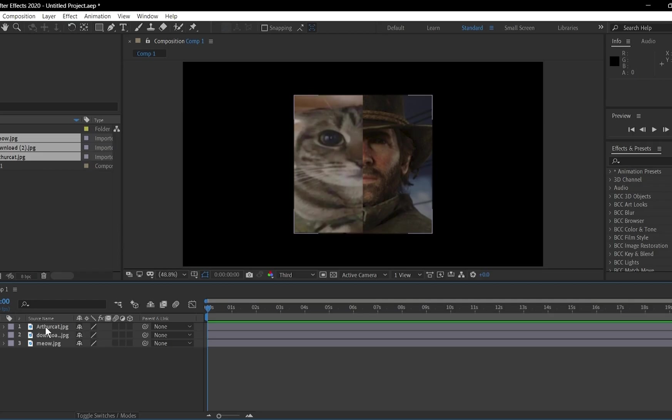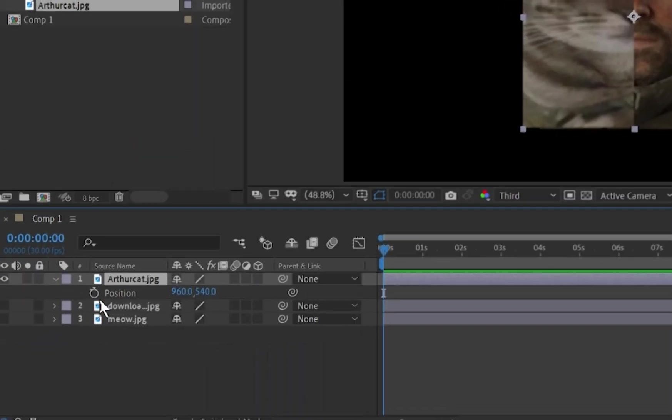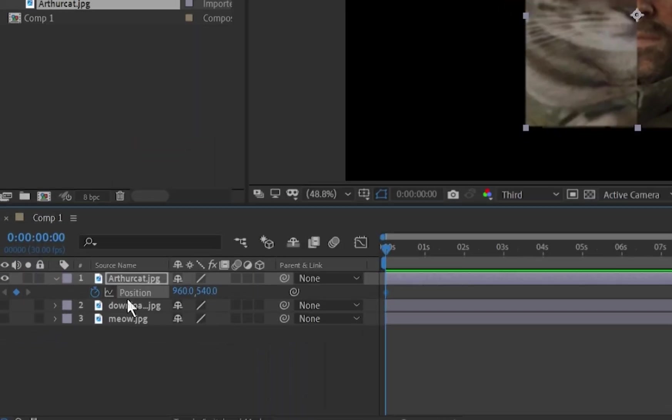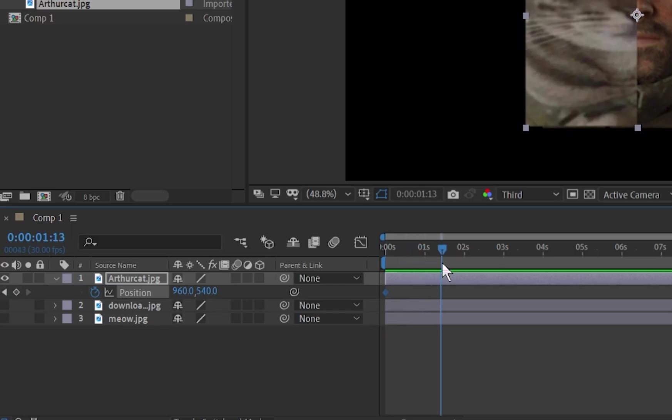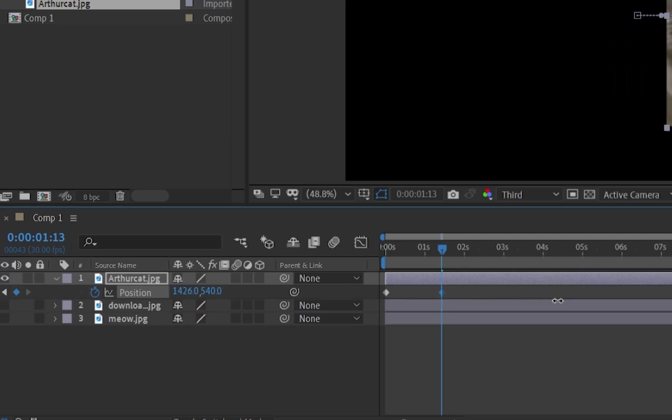Keyframes are what bring your animations to life. Select a layer, then press P to reveal the position property. Click the stopwatch icon to set your first keyframe. This tells After Effects where your layer starts. Move the playhead to another time, adjust the position, and a second keyframe will appear.